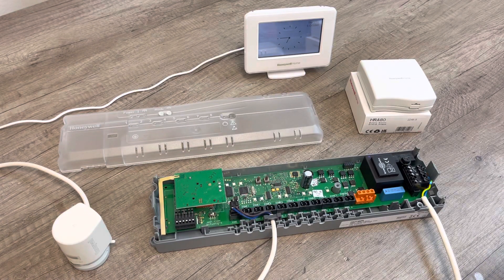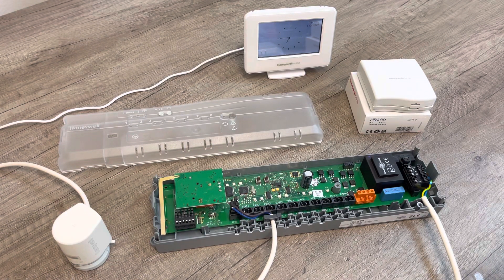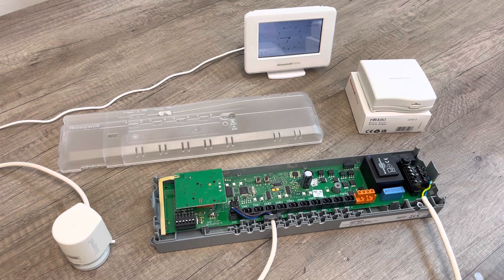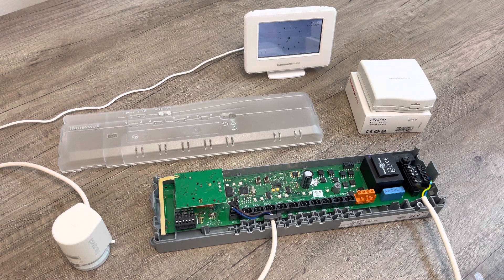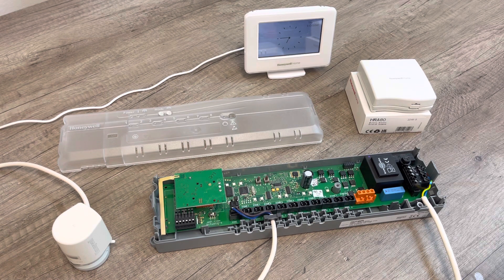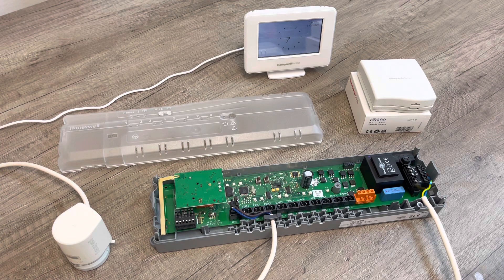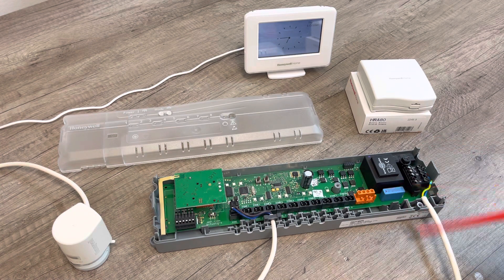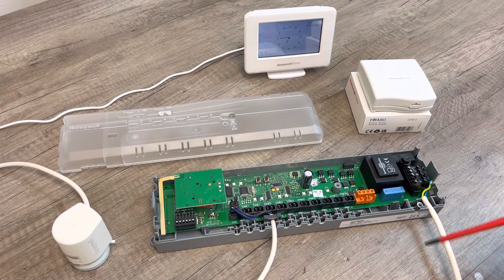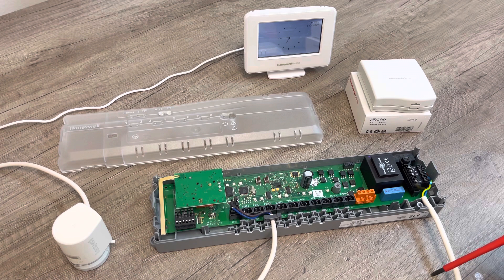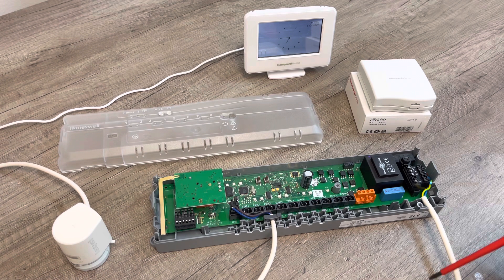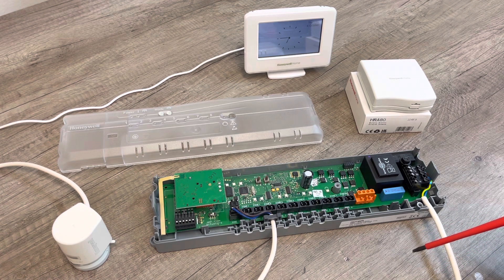Hi there, it's Richard here from the smart thermostatshop.co.uk. Today we are going to talk about the Honeywell Home HCC80R, the underfloor heating controller that we sell on our website. Recently we had a few questions about it.